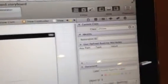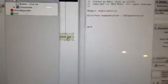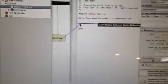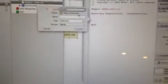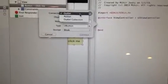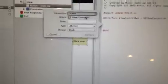Now you go into your editor, click Assistant Editor. You do Control Click or you can right-click. You drag the connection and you make it an action.